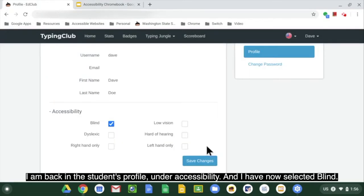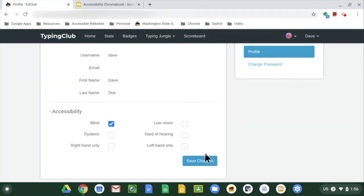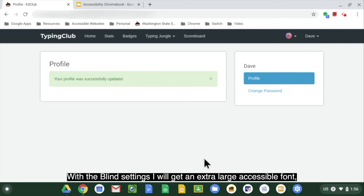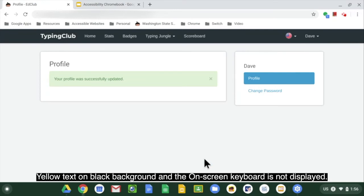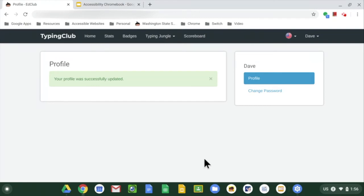I am back in the student's profile under accessibility, and I have now selected blind. With the blind settings, I will get an extra-large accessible font, yellow text on a black background, and the on-screen keyboard is not displayed.